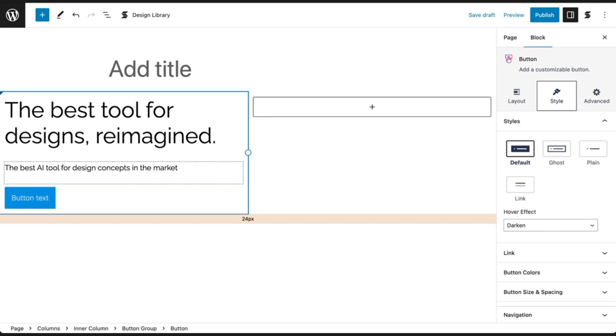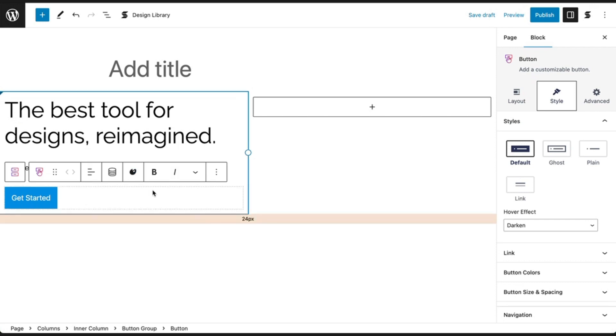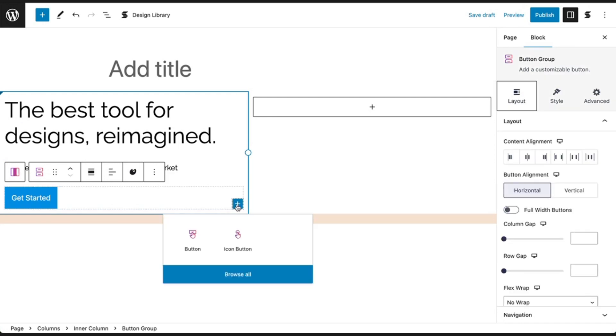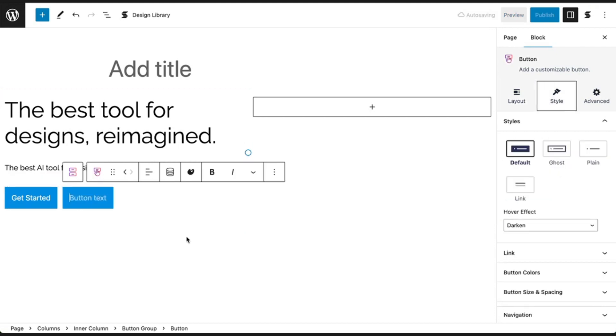Add some text for your button. If you ever need to add another button, click on the main button group block and a plus icon should appear. Clicking on this will add another button beside your existing one.